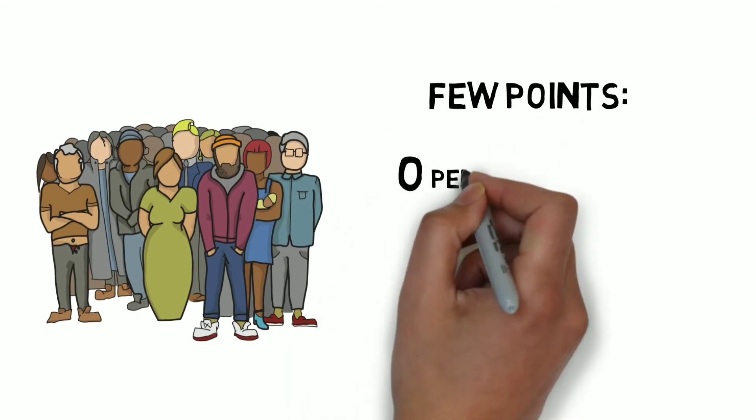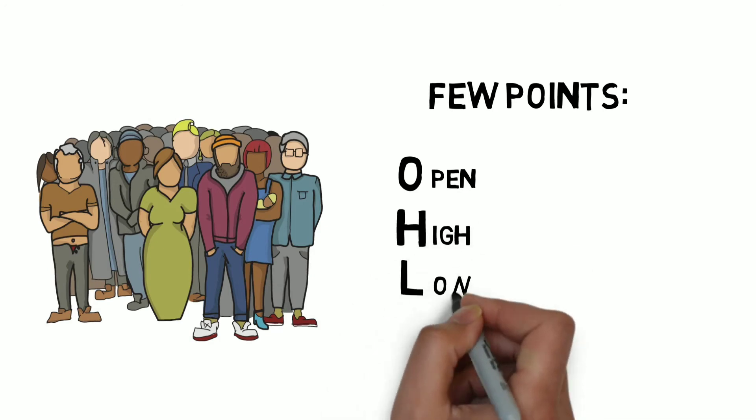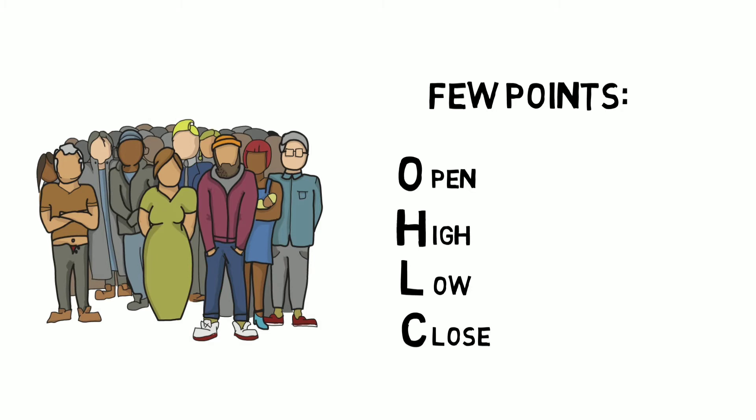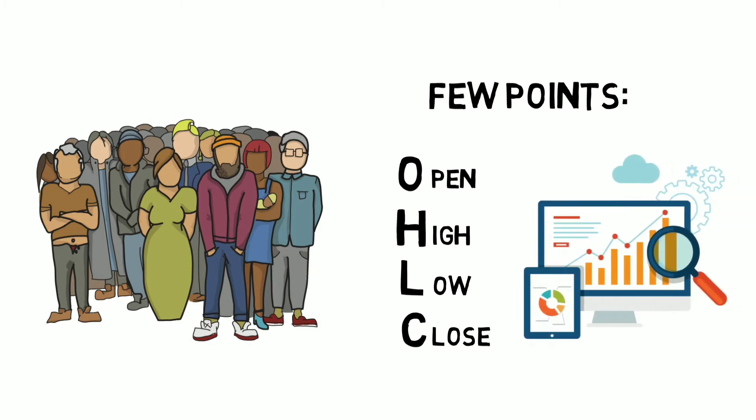These are open, high, low and close, or OHLC in short. This can give us all the required information. Let's understand this OHLC in detail.